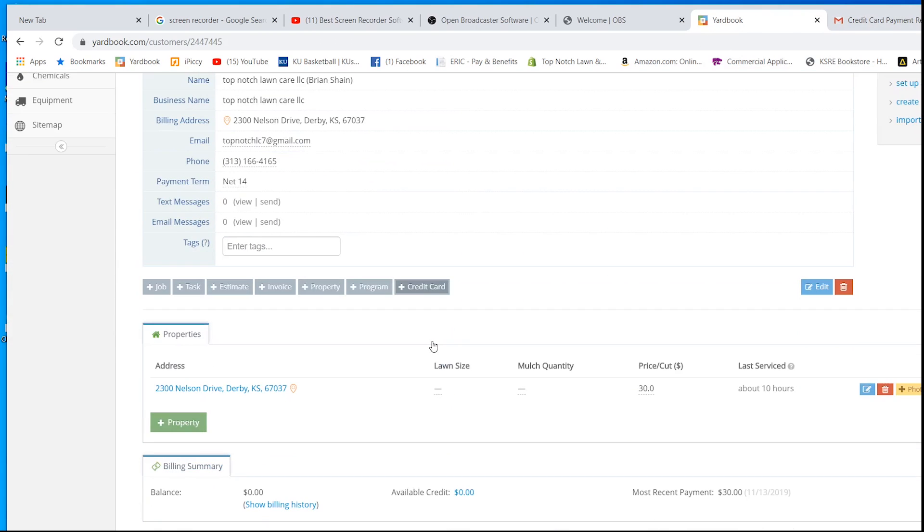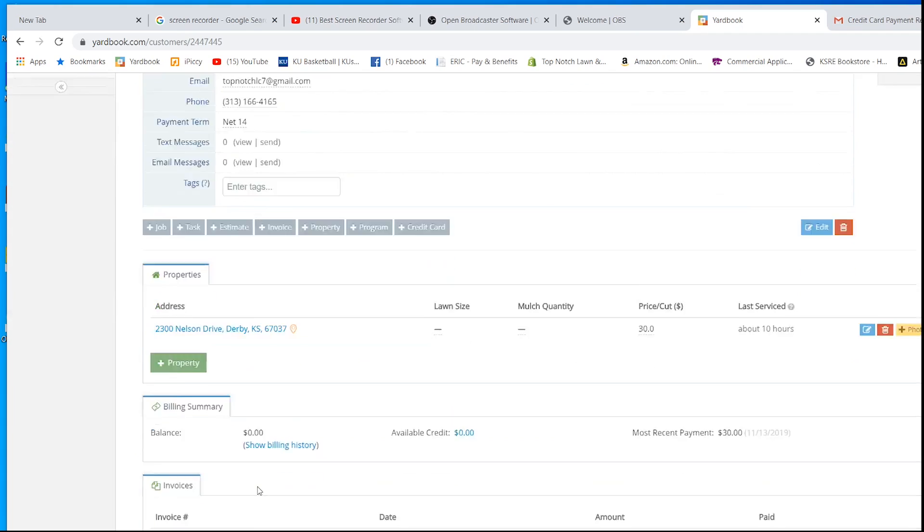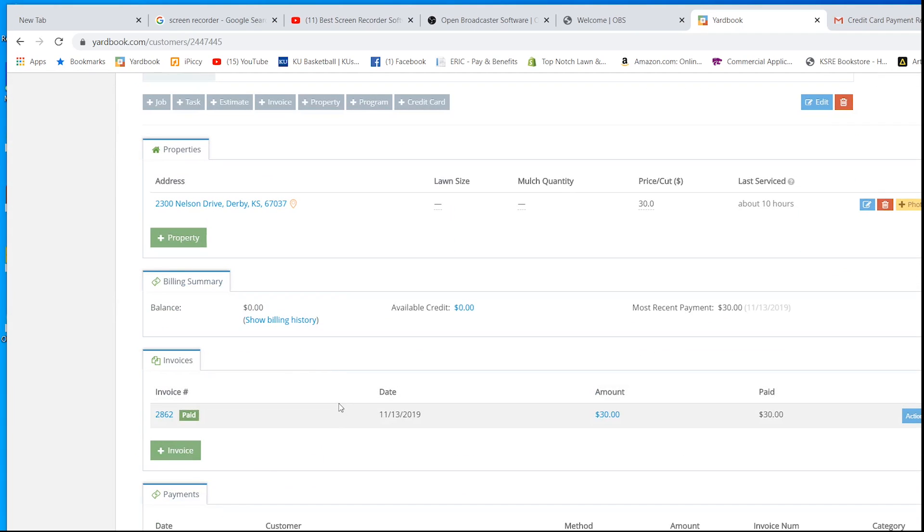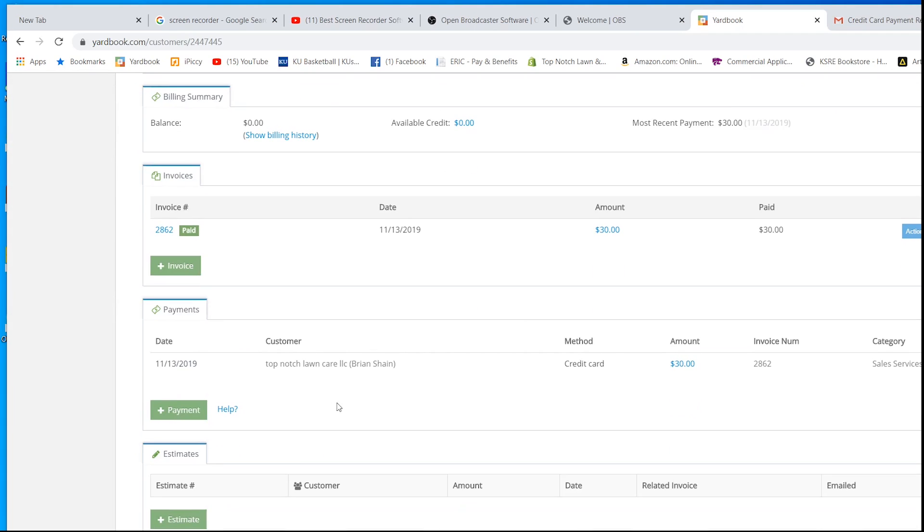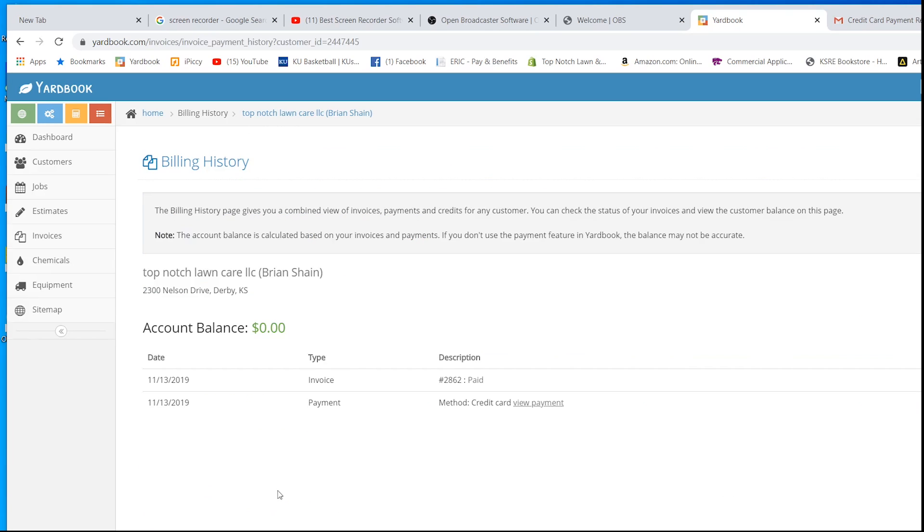Go back into Yardbook. We can go to the customer's page again. And invoice. Or we can go to their billing history right here. Click billing history. It shows I sent this invoice. It shows already that it's already been paid.